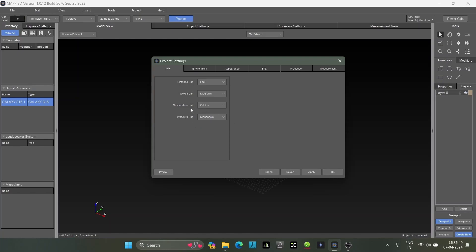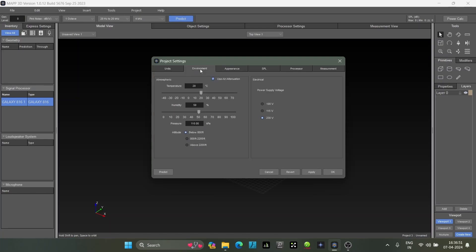Here's the environment option where you can decide temperature and humidity. Right now, because we're working offline on software and we don't need to see air absorption and these things, we'll keep air attenuation off as we need to check out a full range system.